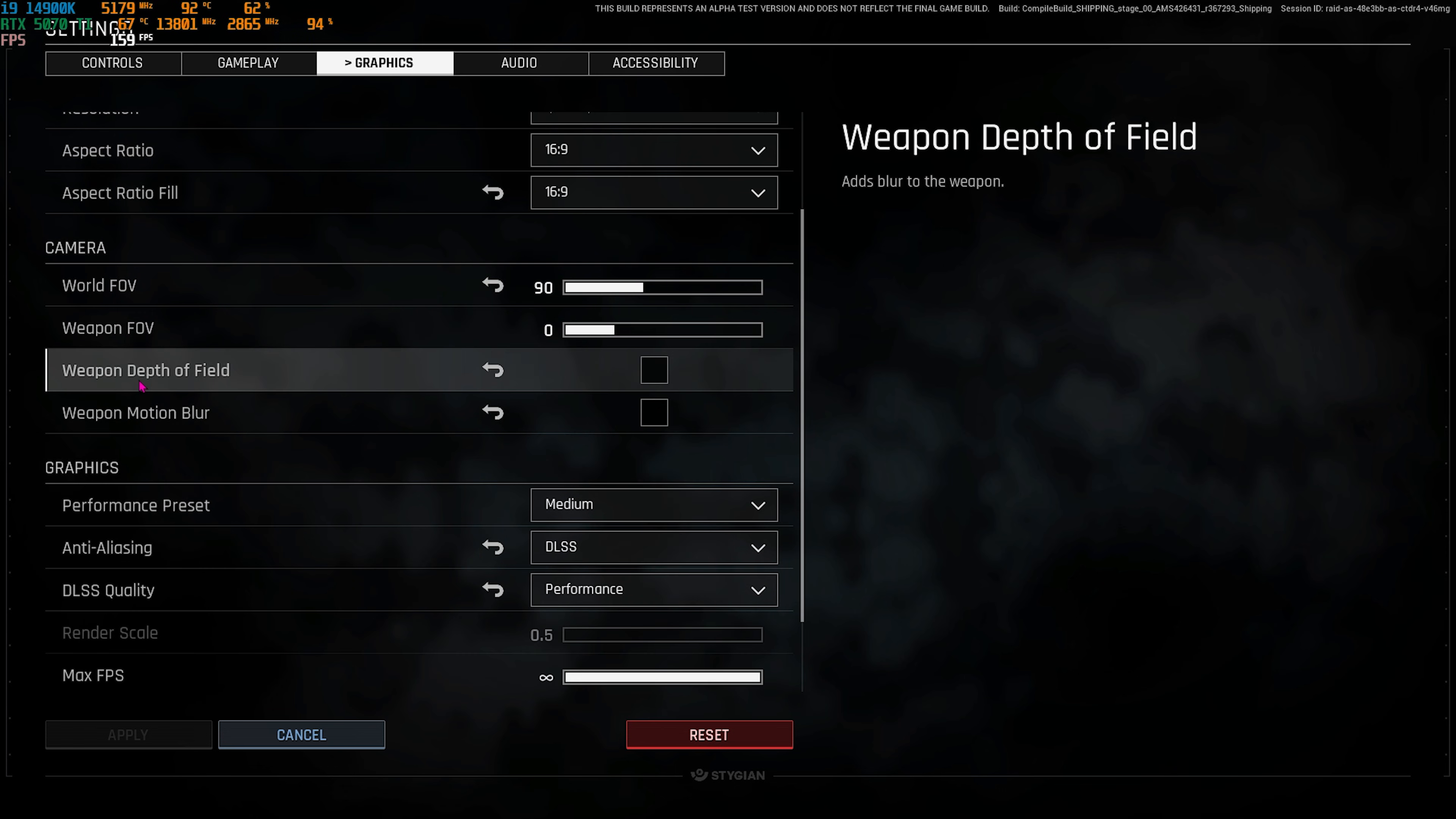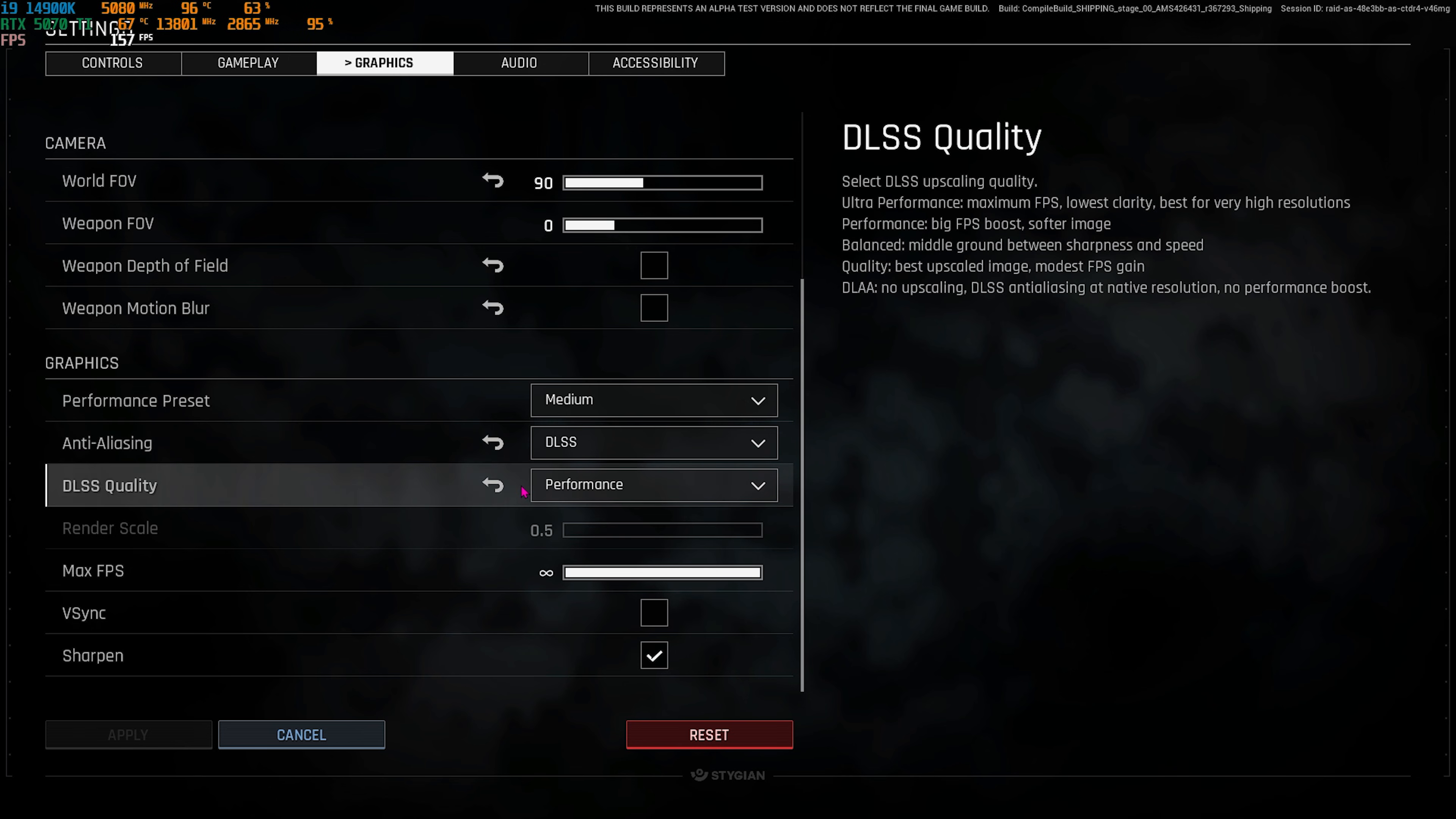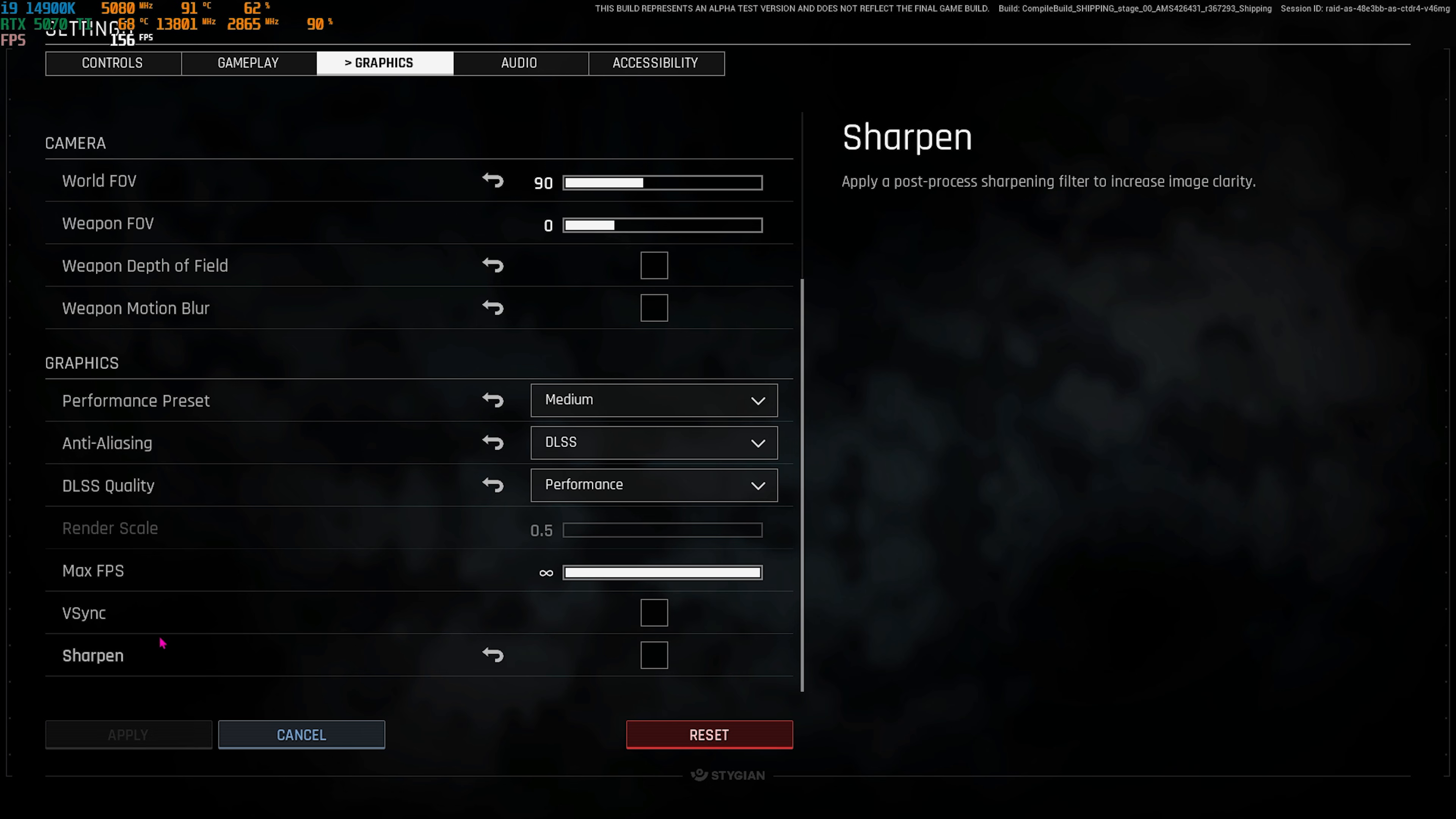Under the Graphics section, you'll find a Performance Preset. You have to set this thing to Medium. Anti-aliasing, go with DLSS if you have an NVIDIA-based graphics or FSR3 if you have an AMD-based graphics. Leave your Max FPS to Unlimited. V-Sync should be turned off, and Sharpen you guys can disable this one as well. Simply click on Apply, and once that is done, you guys can now go into the game and enjoy the game with the highest FPS possible.